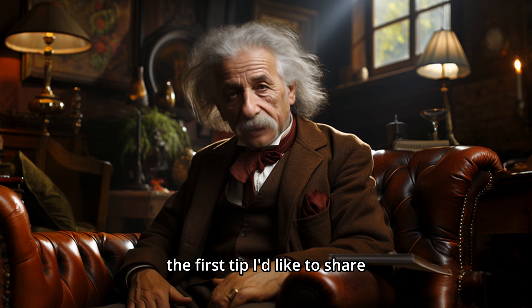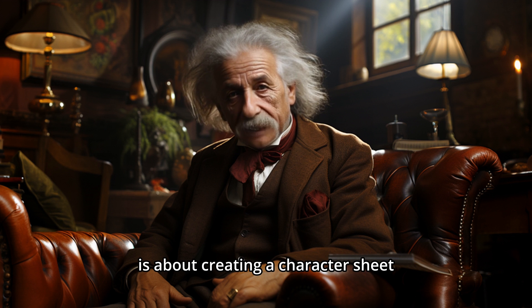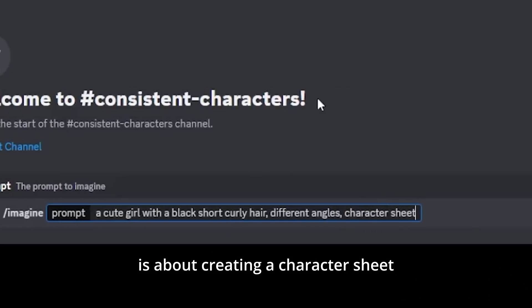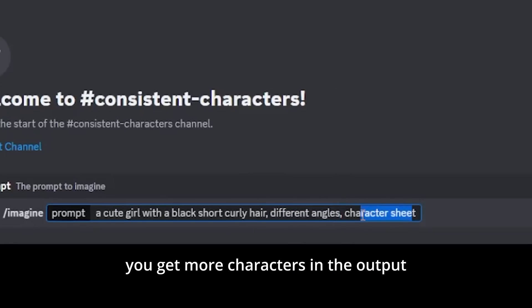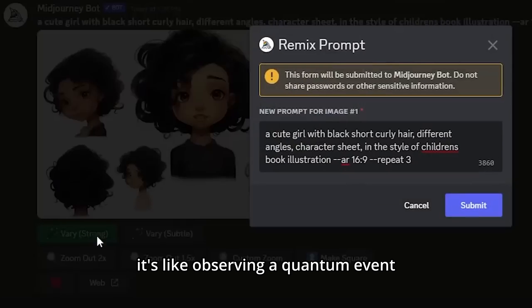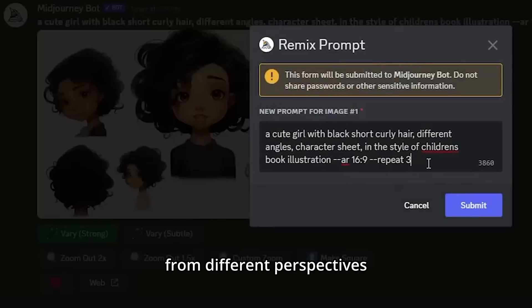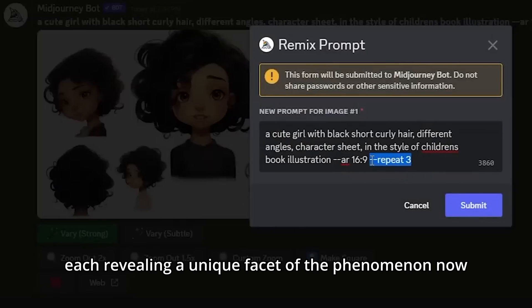The first tip I'd like to share is about creating a character sheet. When you write different angles before character sheet, you get more characters in the output. It's like observing a quantum event from different perspectives, each revealing a unique facet of the phenomenon.